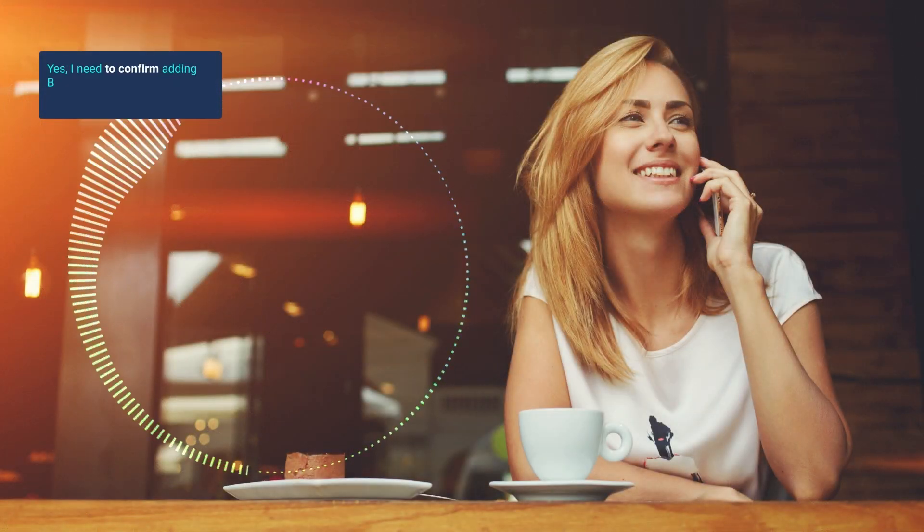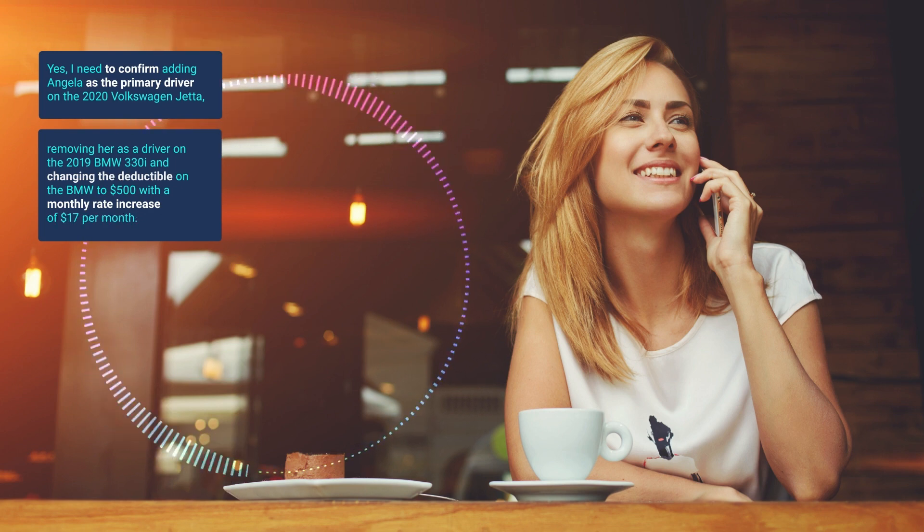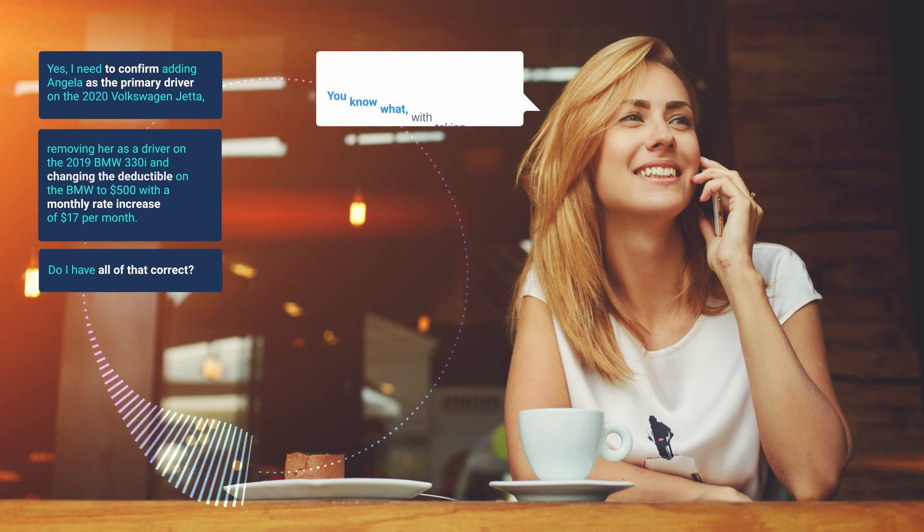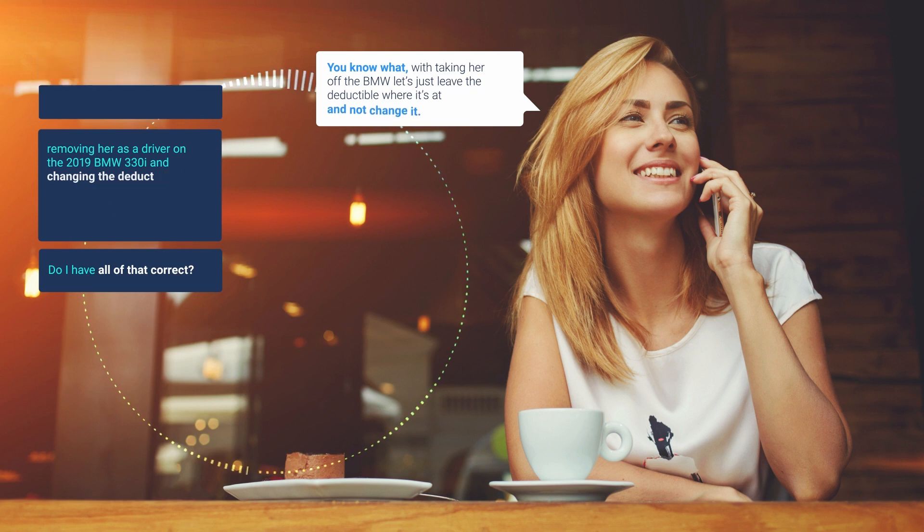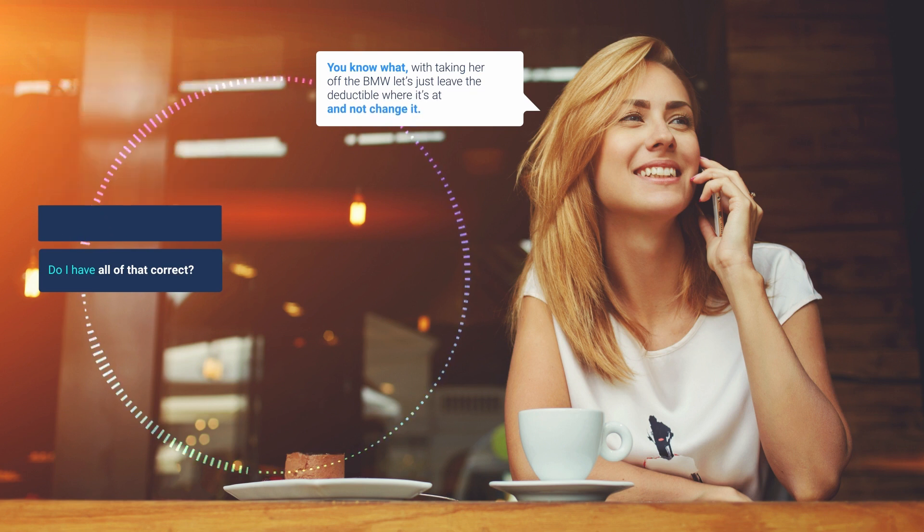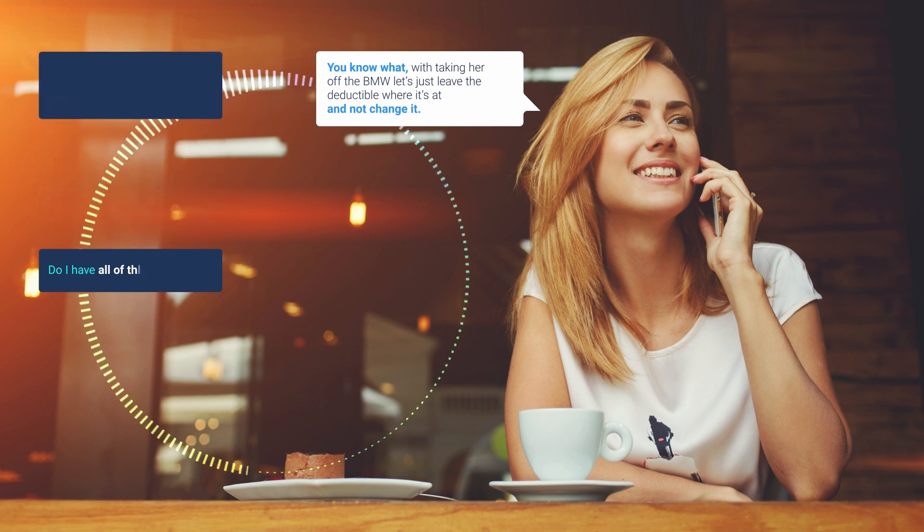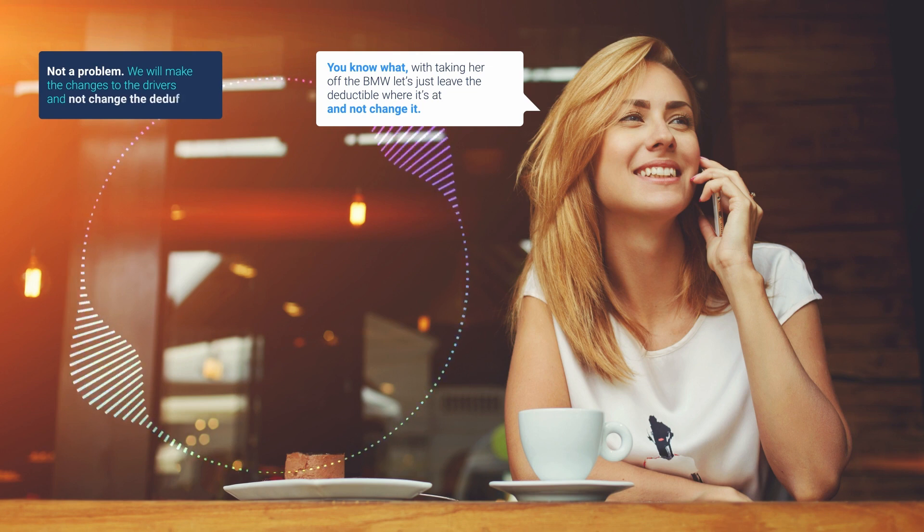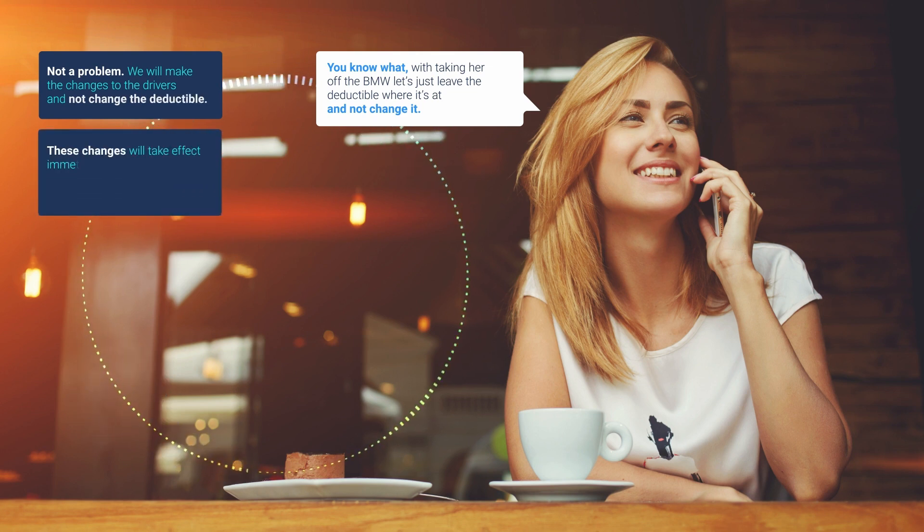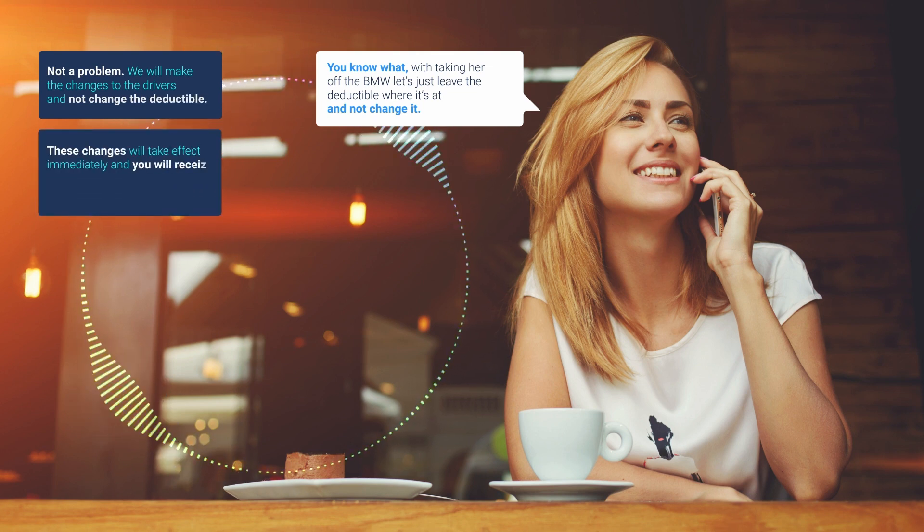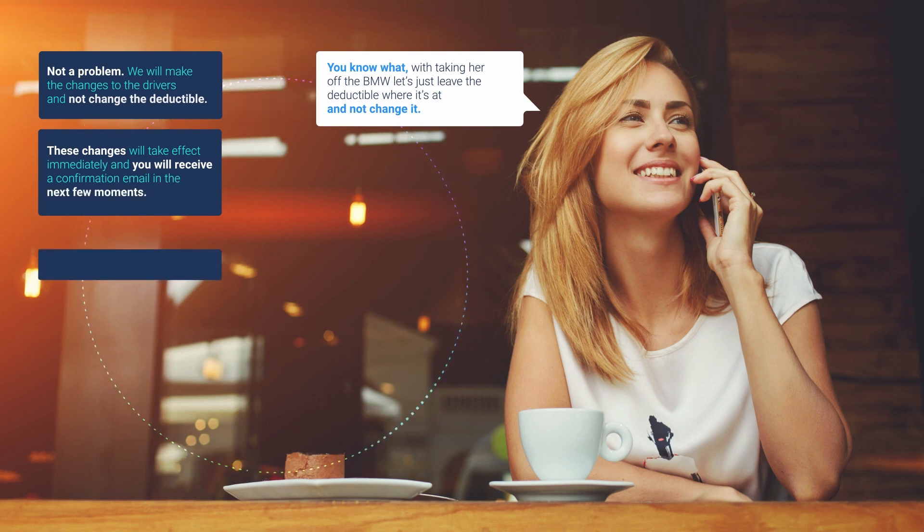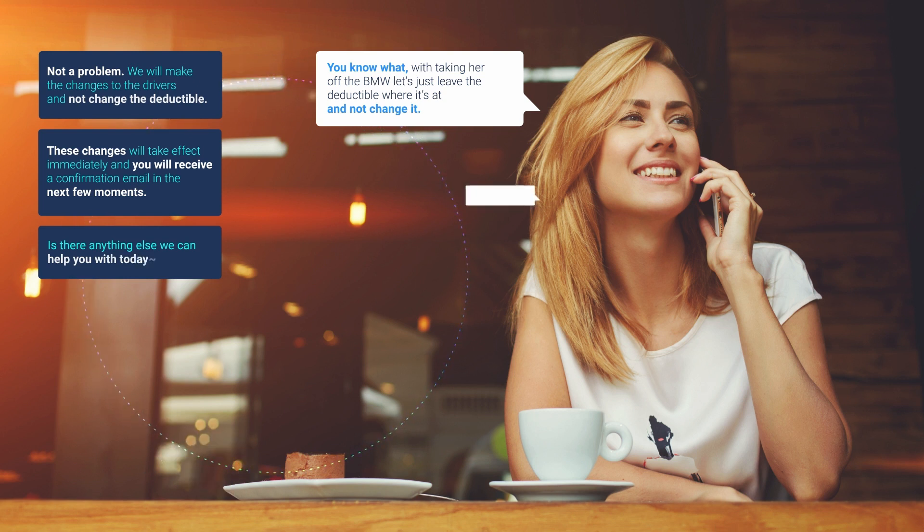Yes, I need to confirm adding Angela as the primary driver on the 2020 Volkswagen Jetta, removing her as a driver on the 2019 BMW 330i and changing the deductible on the BMW to $500 with a monthly rate increase of $17 per month. Do I have all of that correct? You know what? With taking her off the BMW, let's just leave the deductible where it's at and not change it. Not a problem. We will make the changes to the drivers and not change the deductible. These changes will take effect immediately and you will receive a confirmation email in the next few moments. Is there anything else we can help you with today?